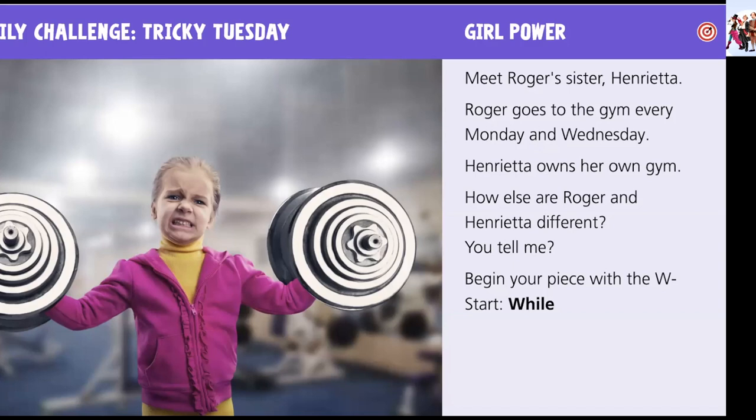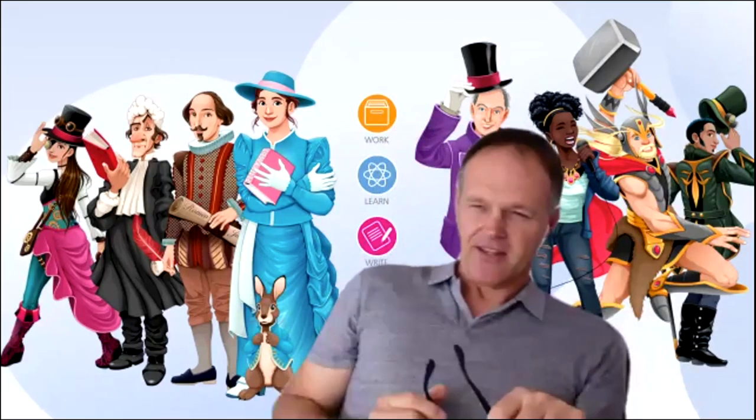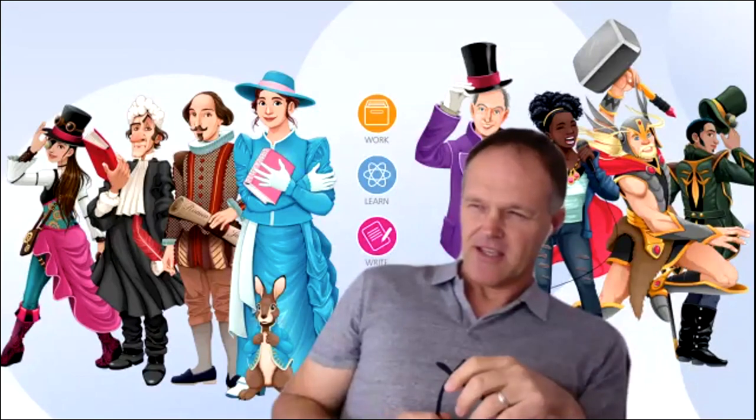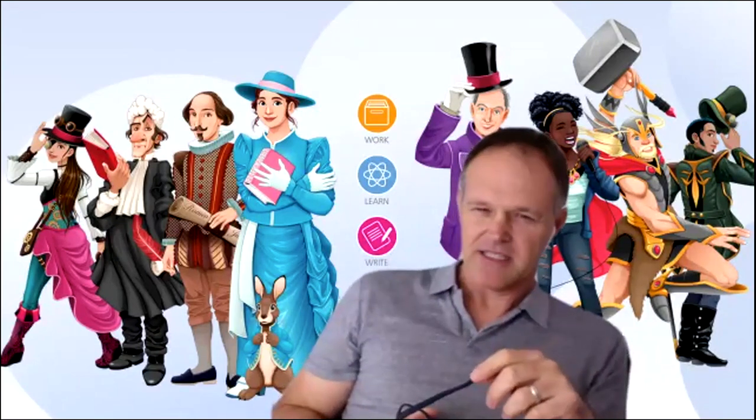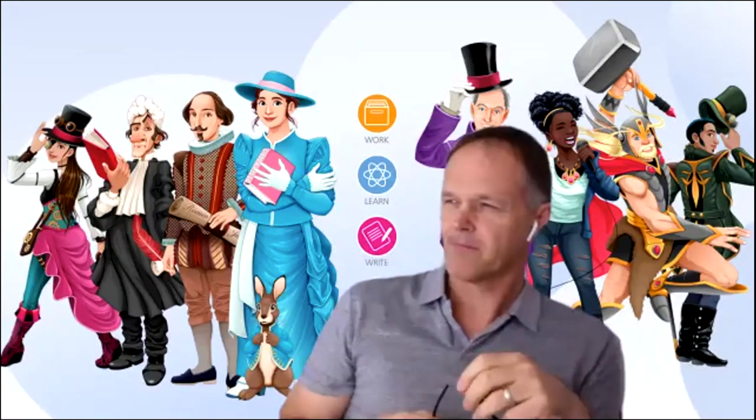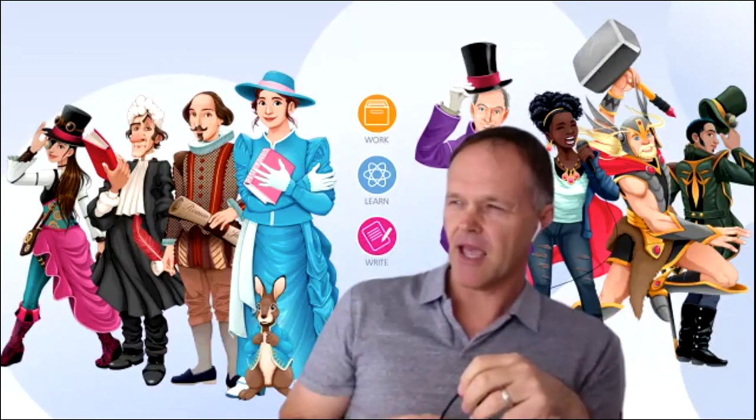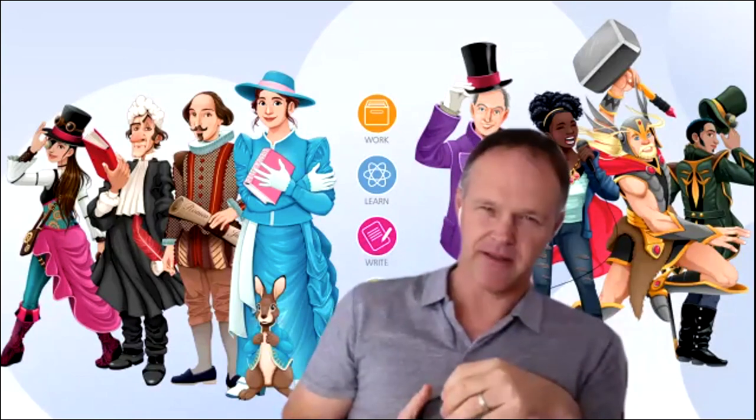And let's just get that W start sentence cooking too shall we? And start it with while. So that's the daily challenge. The topic of today is creativity.